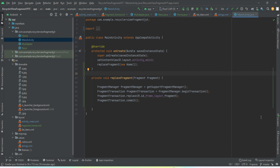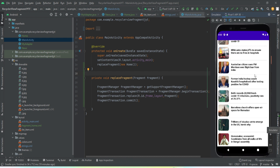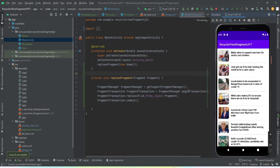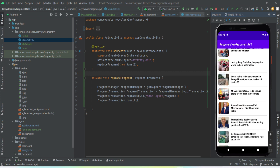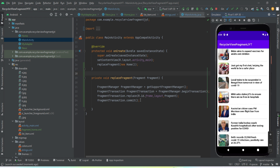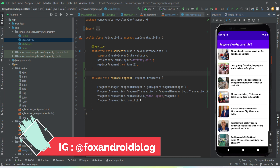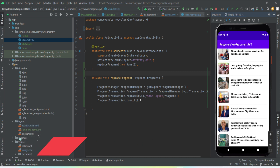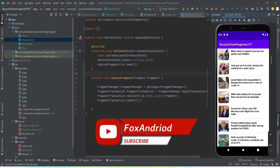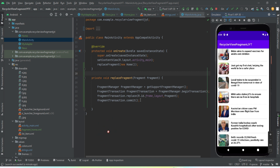Now let's install the application and check if it's working. The app has been installed to our emulator and we can see it is working perfectly fine. This is how you implement a RecyclerView inside a Fragment. If you have any doubts, ask in the comment section or DM me on Instagram — the username will be on screen. If you liked the video, hit the thumbs up, subscribe, and press the bell icon for upcoming videos. See you in another video, bye!